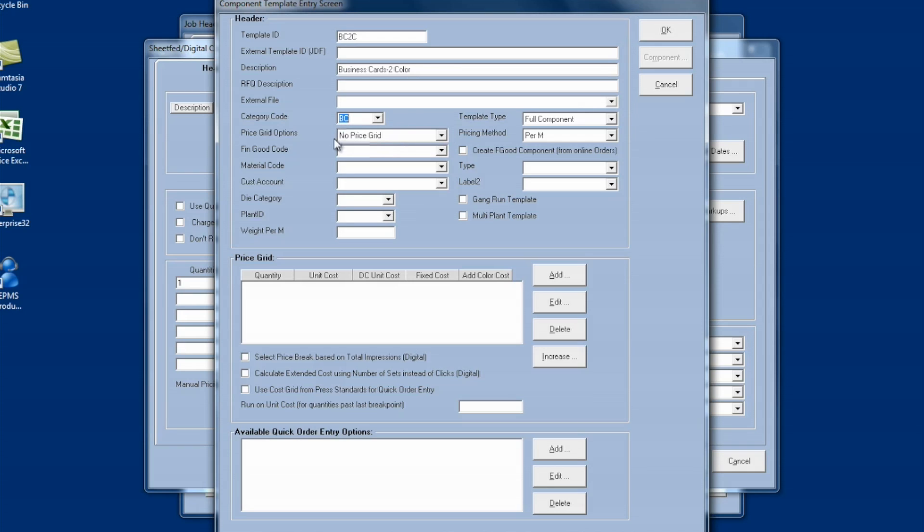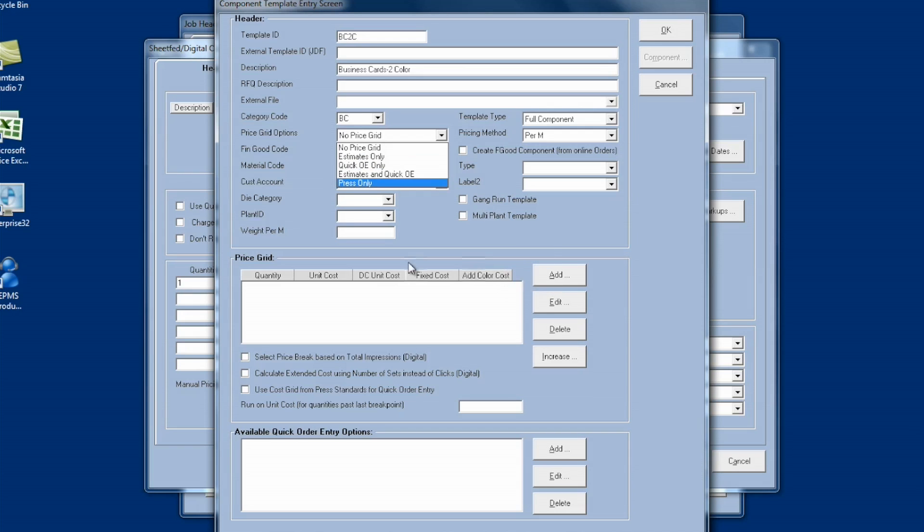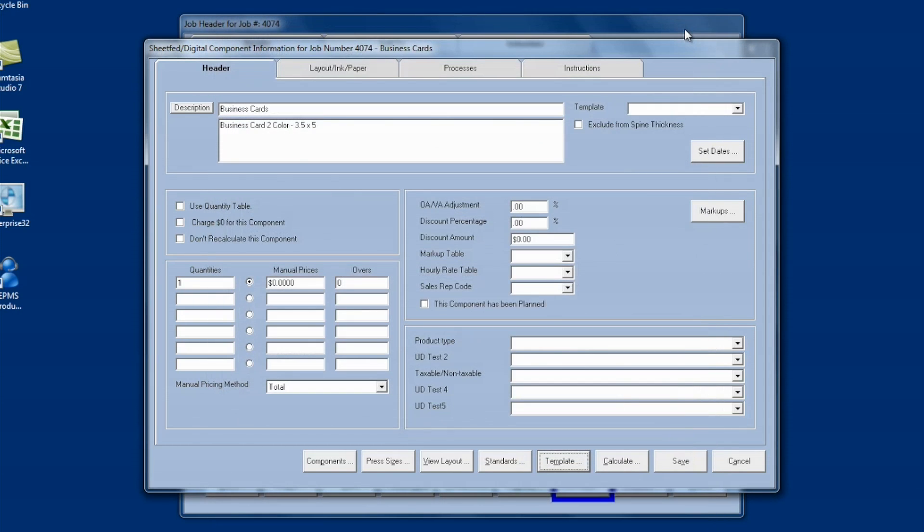I can assign it a category code here from the categories I made. So I'll assign this business card. I can leave it at no price grid, which will make this component price out at whatever materials and processes I have in the component. Or I can choose a price grid type. I can use estimates, quick order entry, or both if I have quick order entry. And then I can build a price grid down here if I want to sell this product based on a price grid. Once I've filled out the information, I click OK. And my template's saved.